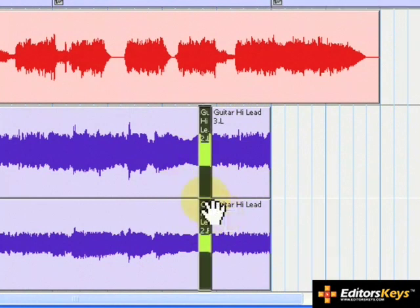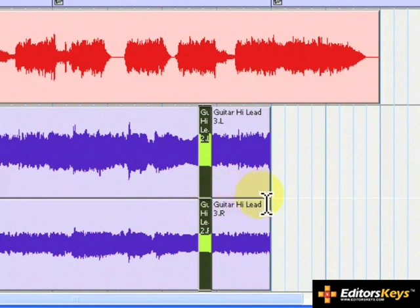Let's listen to it. It's pretty clean. Notice that the note isn't right at the end of the region. This is because you probably want to maintain the end portion of the lead to sound more natural.